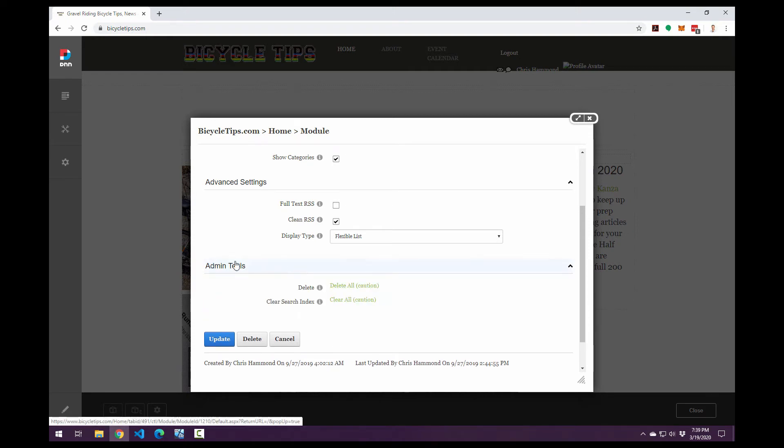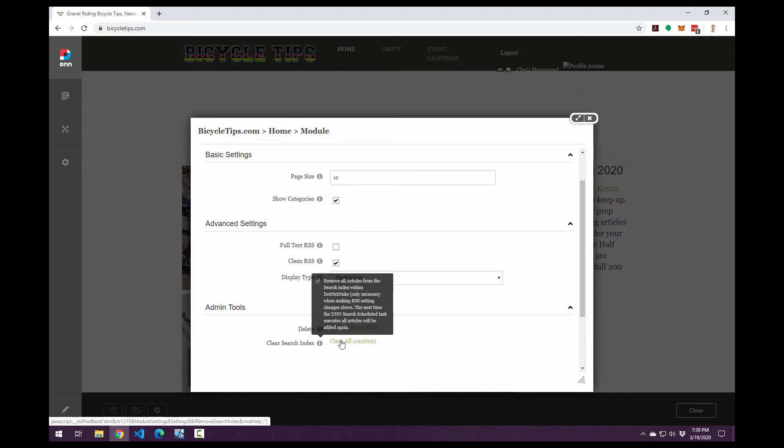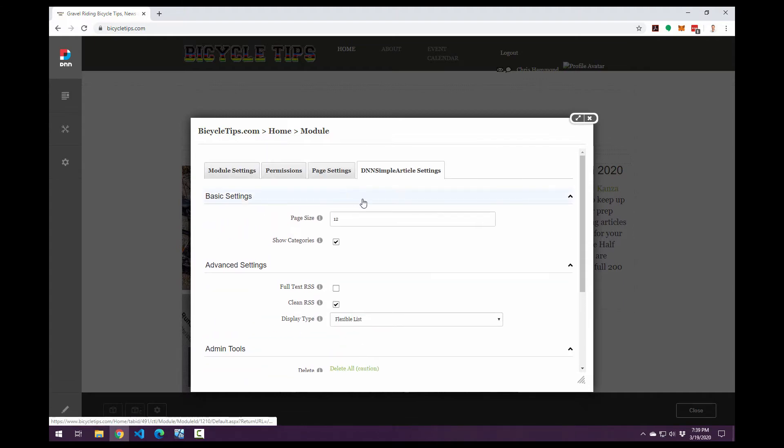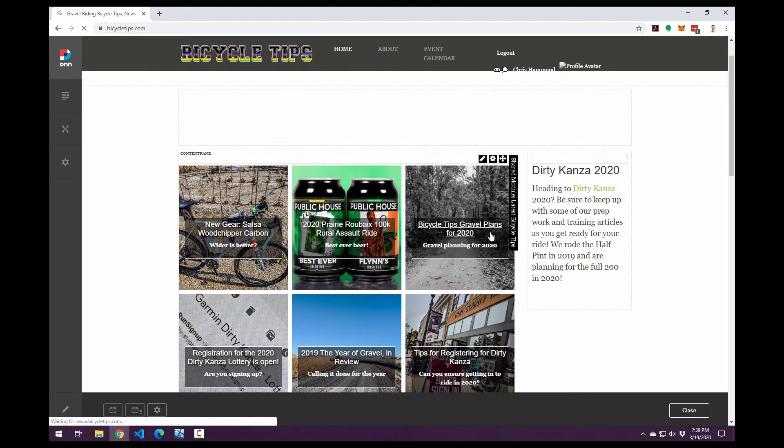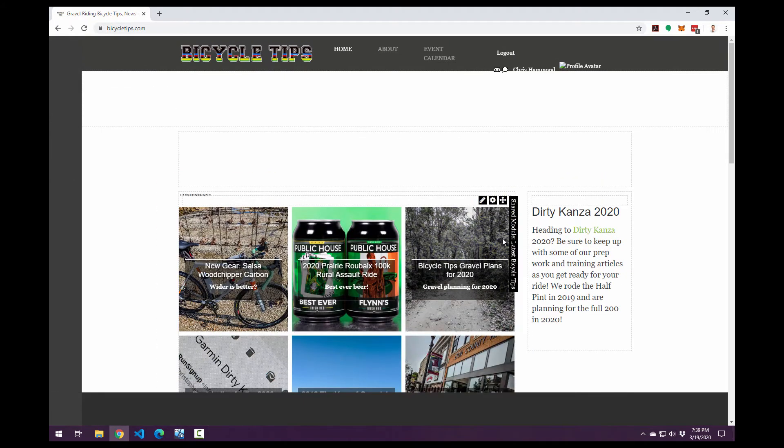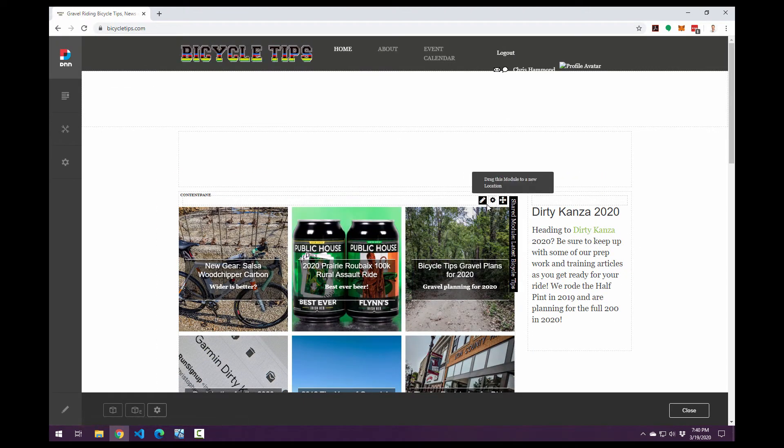And then within the admin tools section of the module settings, we have the ability to delete all of our content and we can clear the search index if we want to do that as well. Now let me go and hit cancel here and navigate back to our homepage. Now when we are adding a new article, we can click on the add article option.